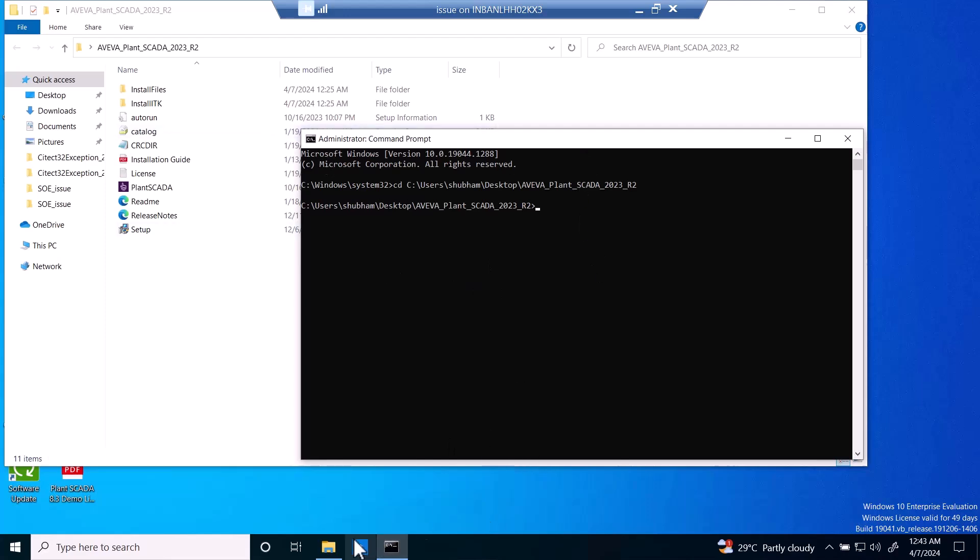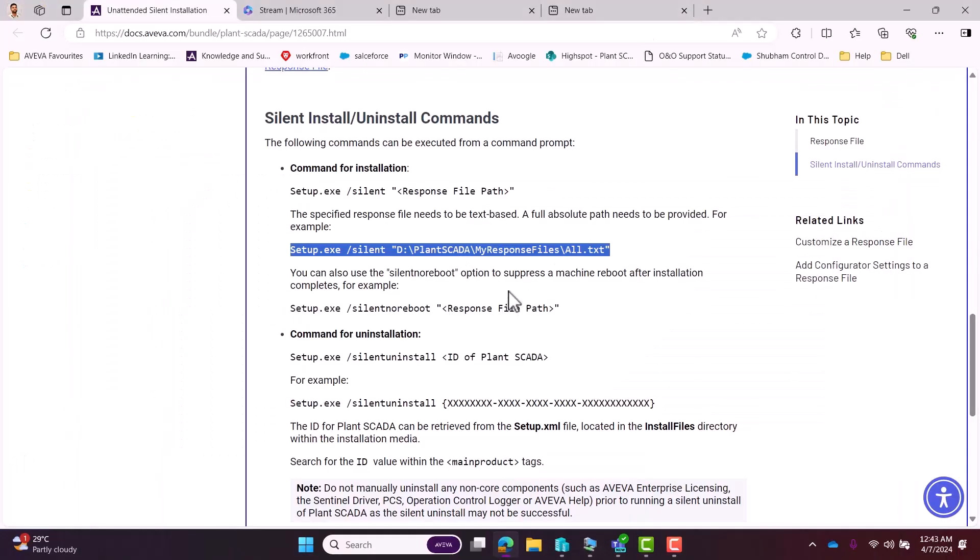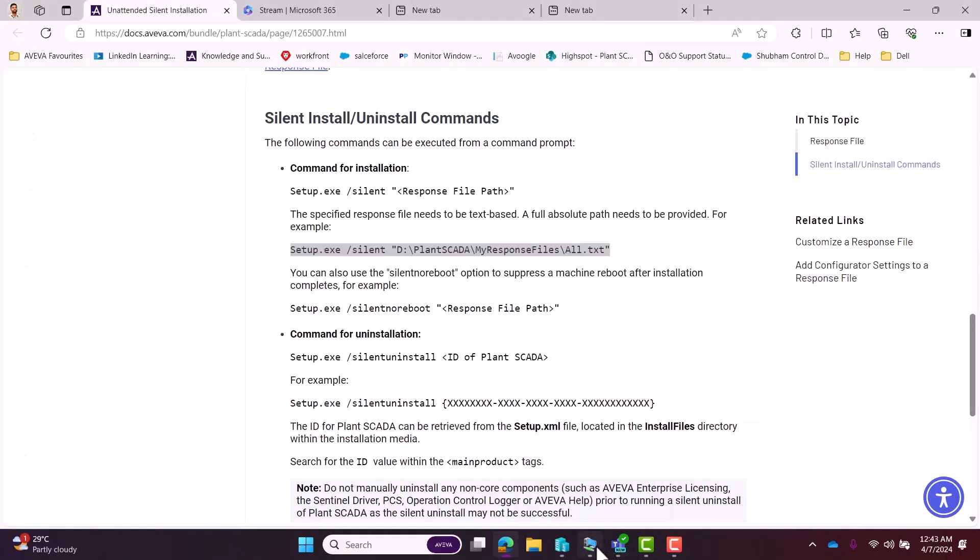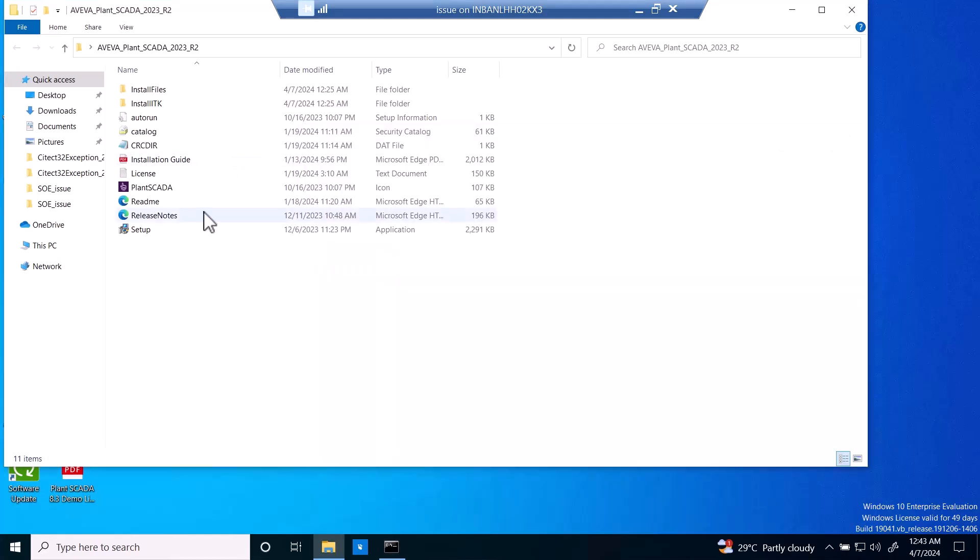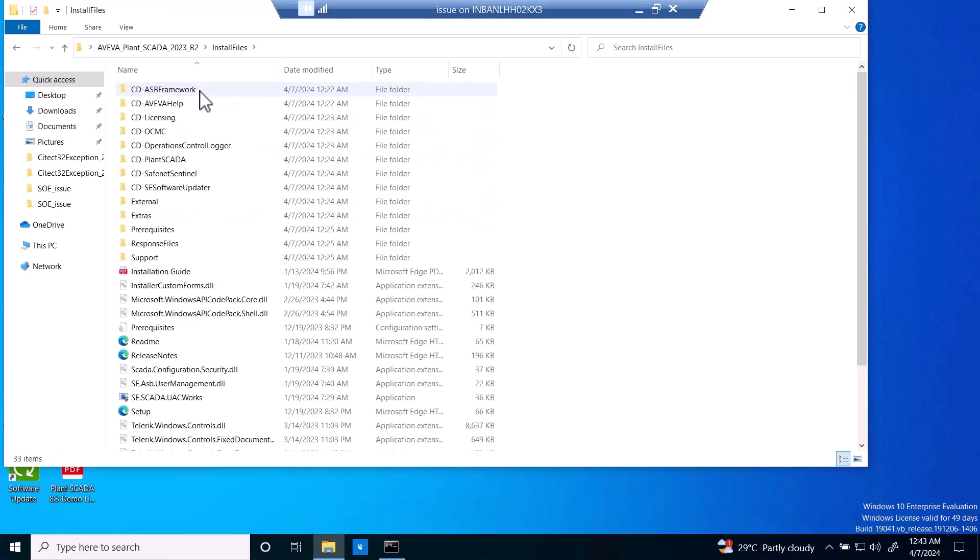We have pasted it. We just have to change the response file path. Now we will check where we will find the response files. We have to go to the install files folder.